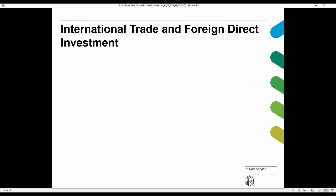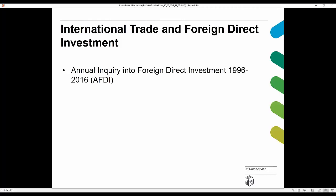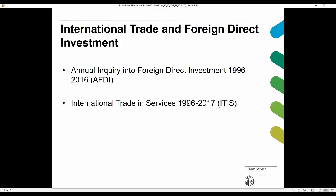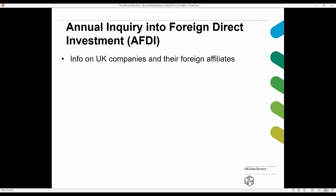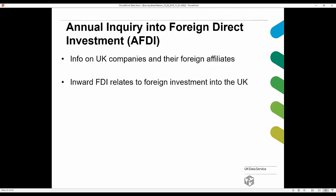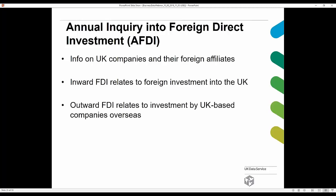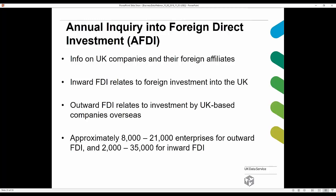Looking at international trade and foreign direct investment, we have the Annual Inquiries of Foreign Direct Investment (AFDI). This provides information on UK companies and their foreign affiliates. Inward FDI relates to foreign direct investment into the UK, and outward FDI relates to investment by UK-based companies overseas. It covers approximately 8,000 to 21,000 enterprises for outward and 2,000 to 35,000 for inward.